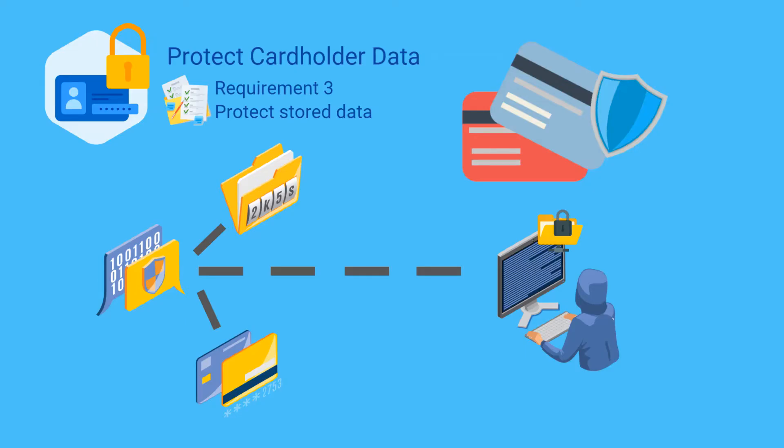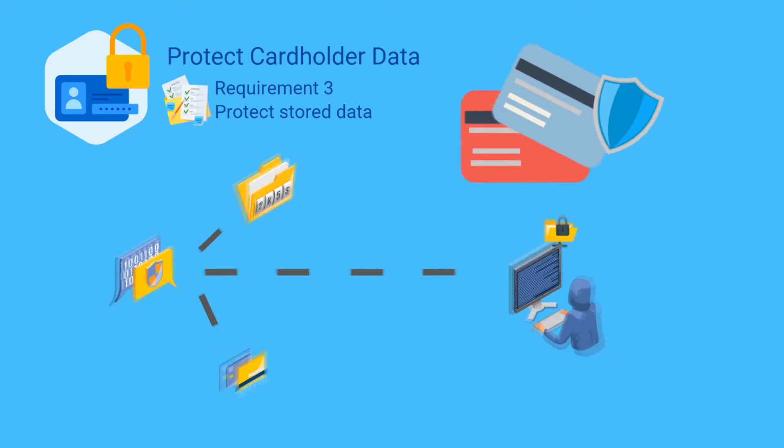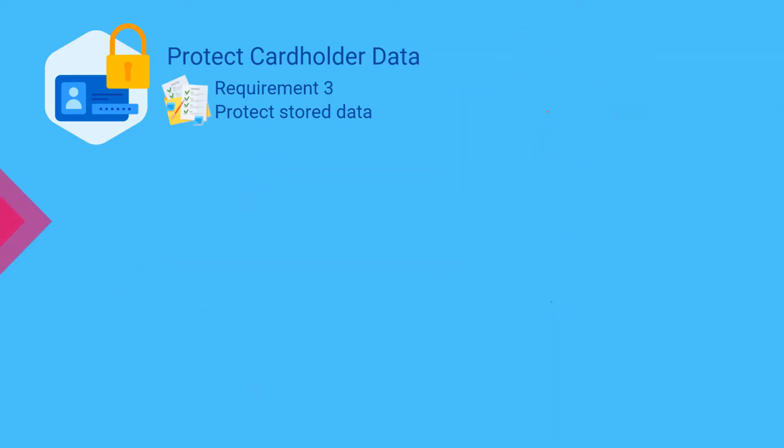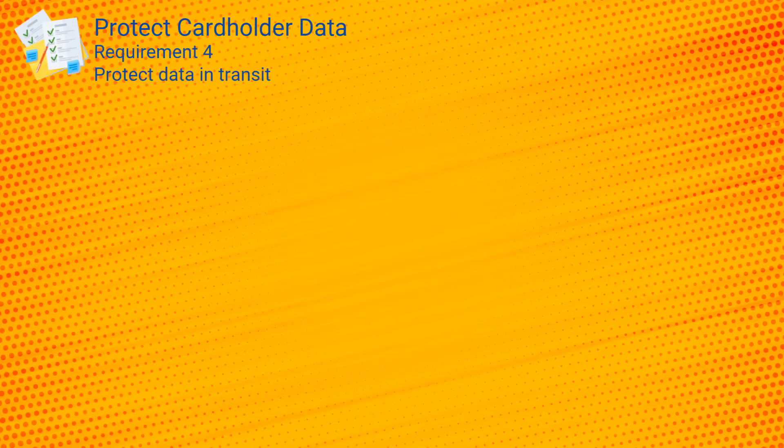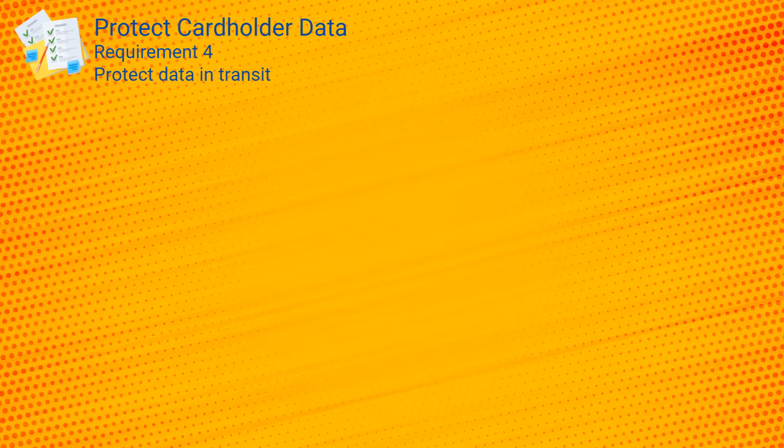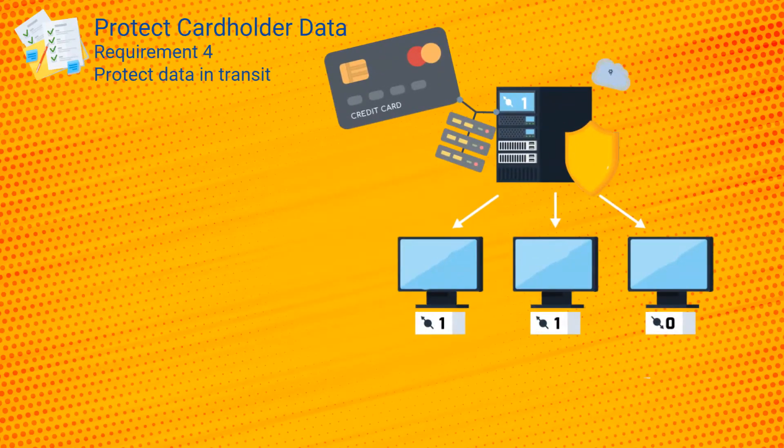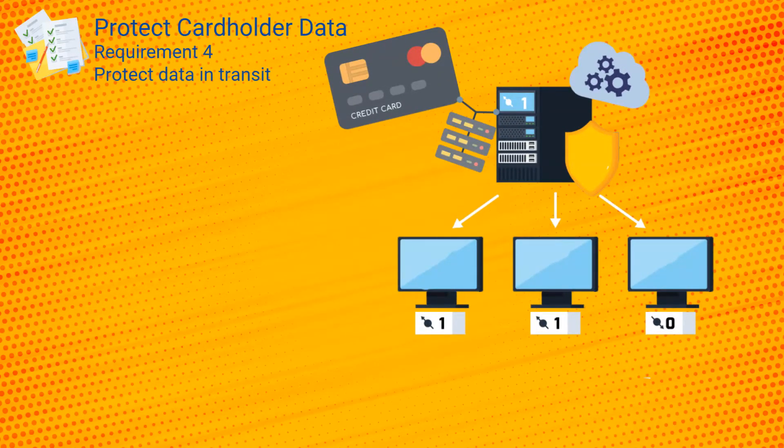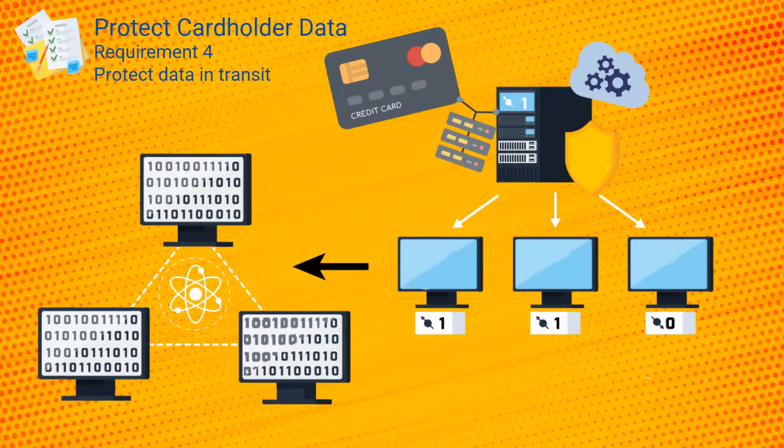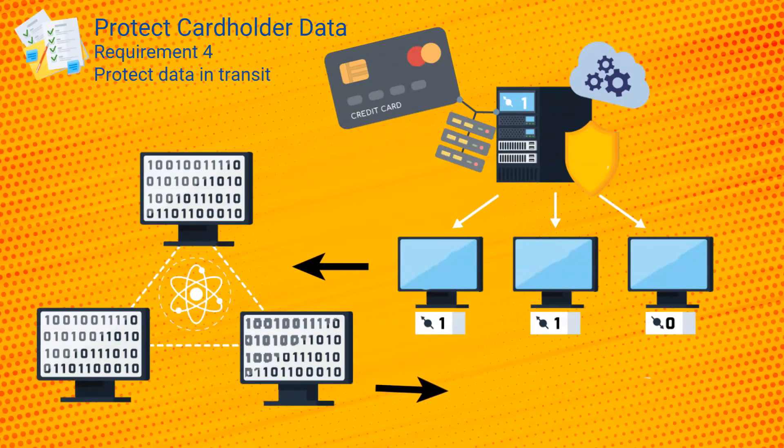Requirement four includes controls which are designed to protect the cardholder data while it's being transmitted, including controls such as always use strong cryptography, always secure wireless networks, and restrict the technologies that are used to transmit cardholder data to a minimum.